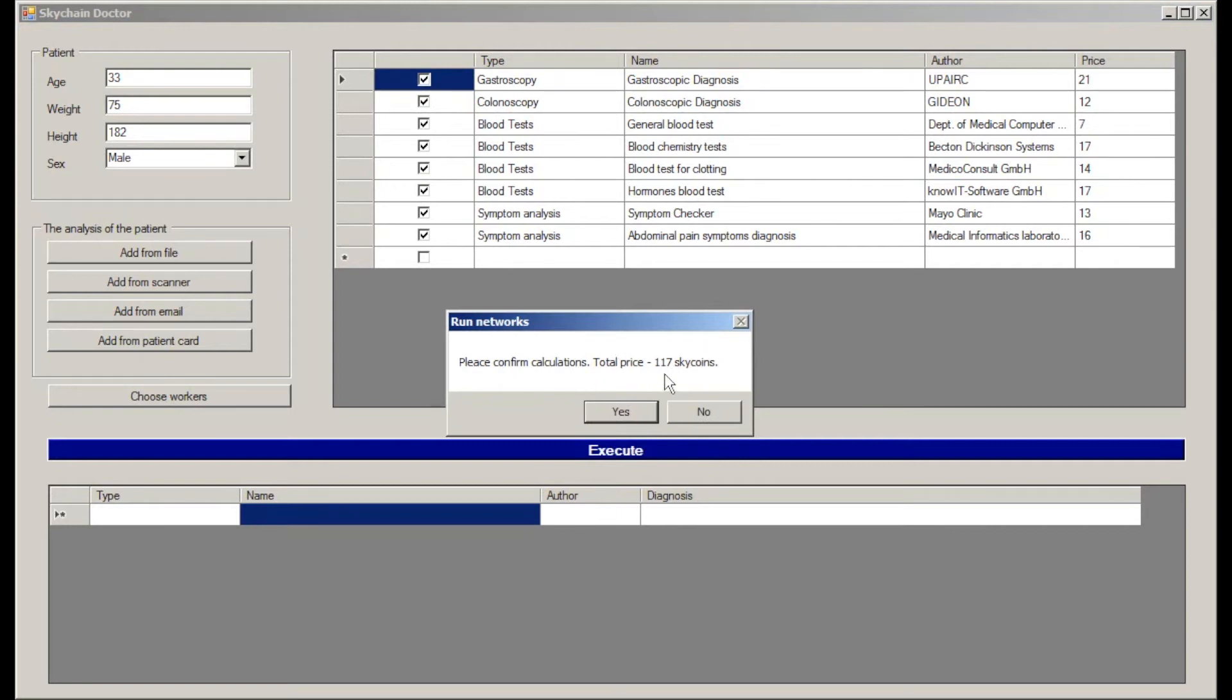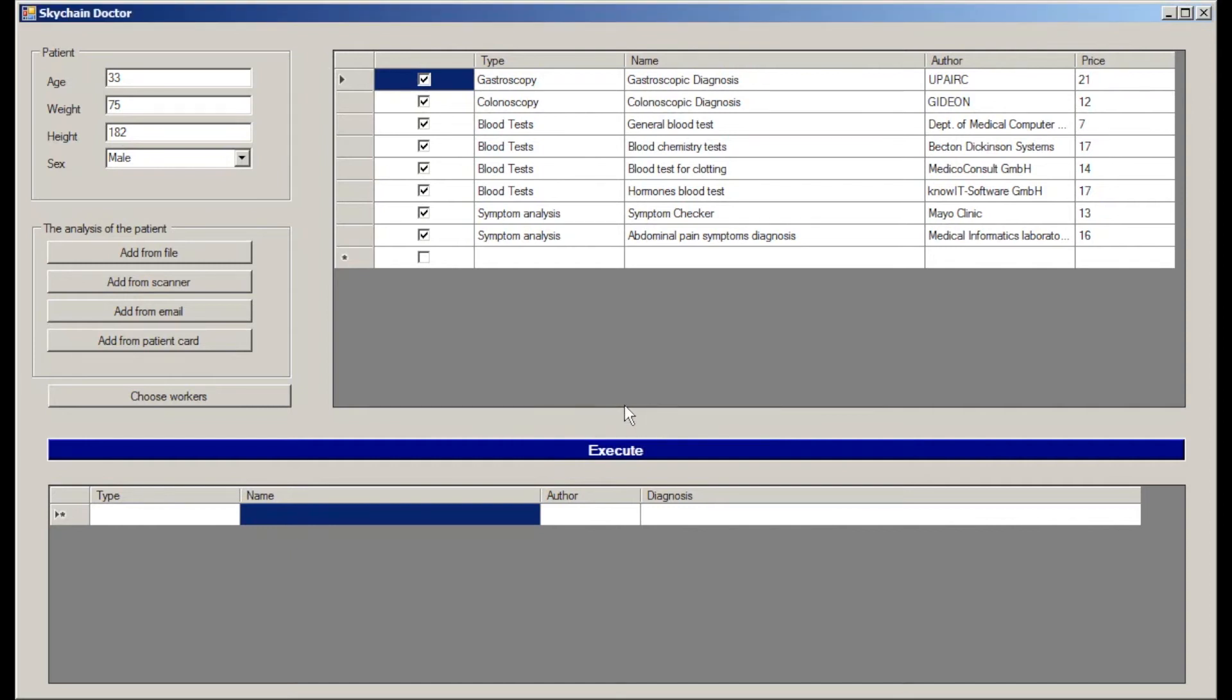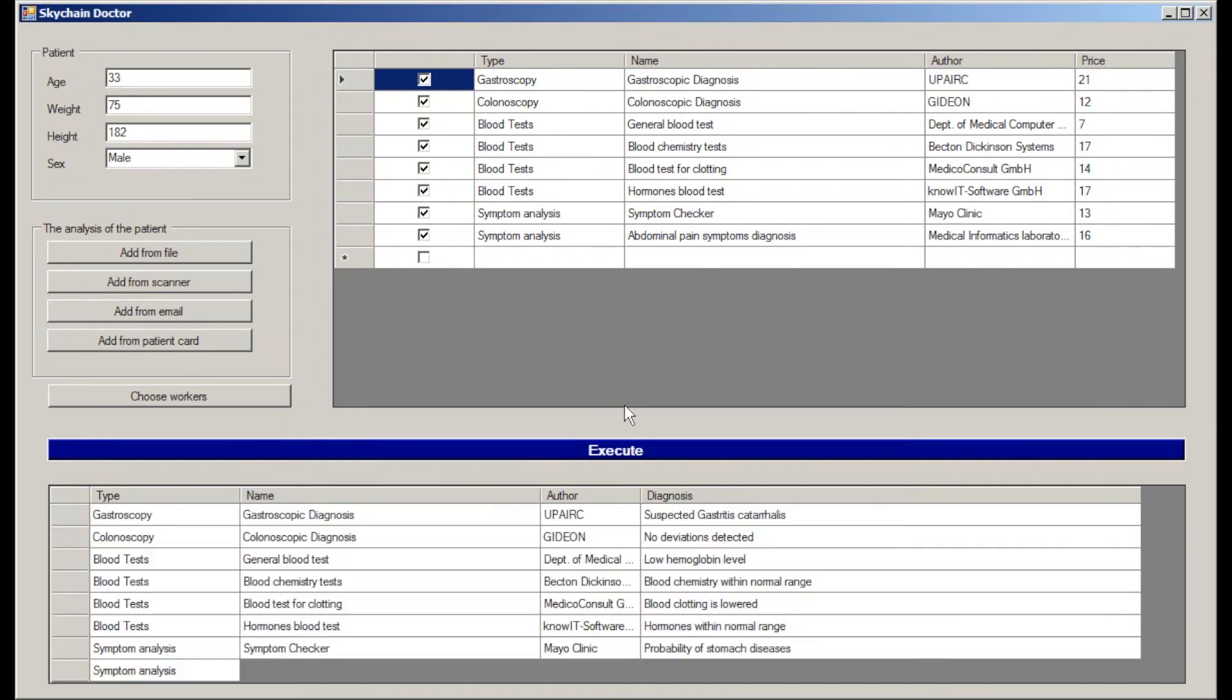Skychain requests payment confirmation of 117 coins. This is the sum of all rewards of neural networks, and begins to analyze the data provided.